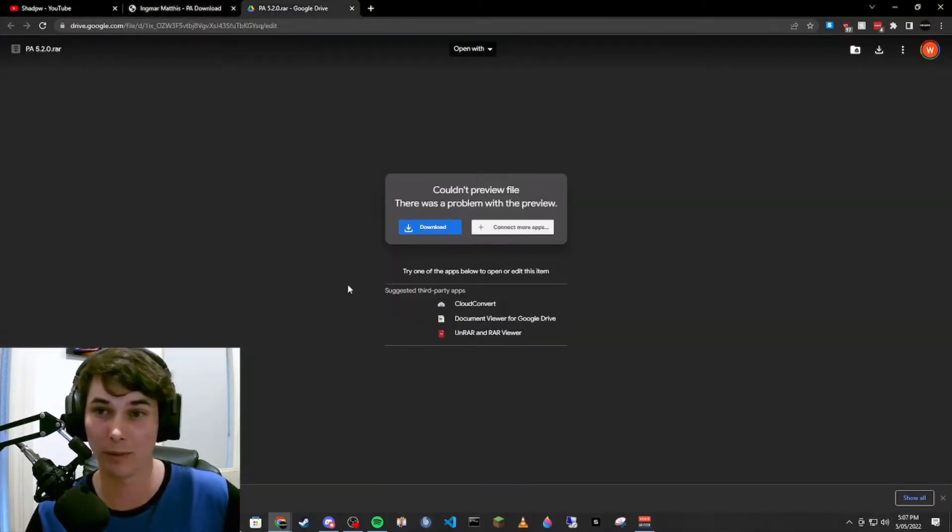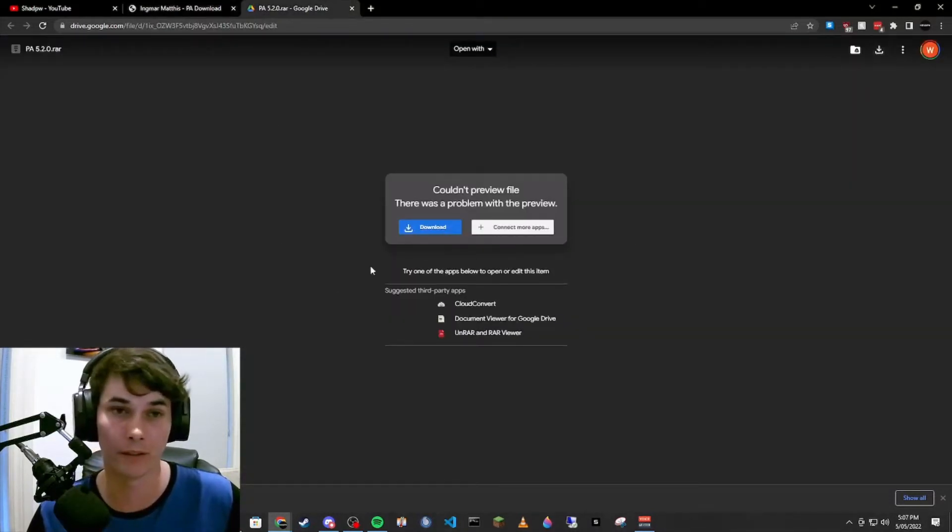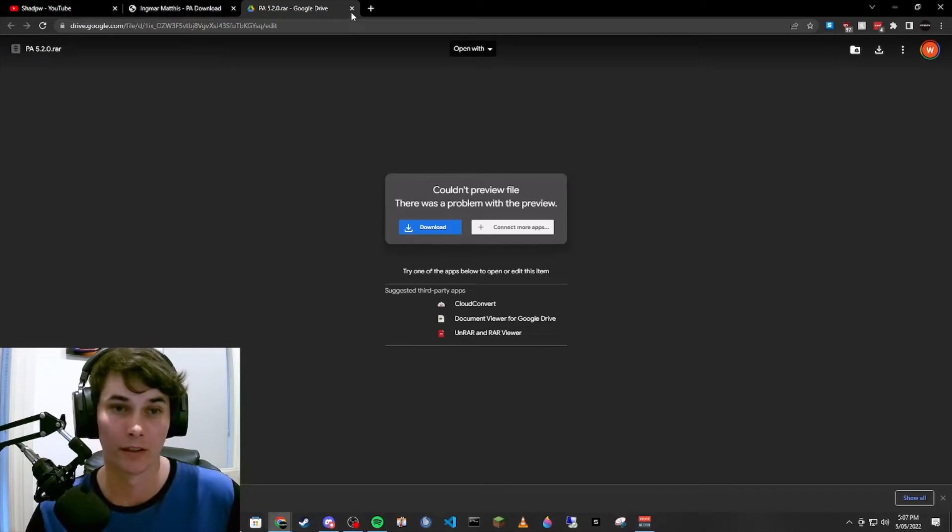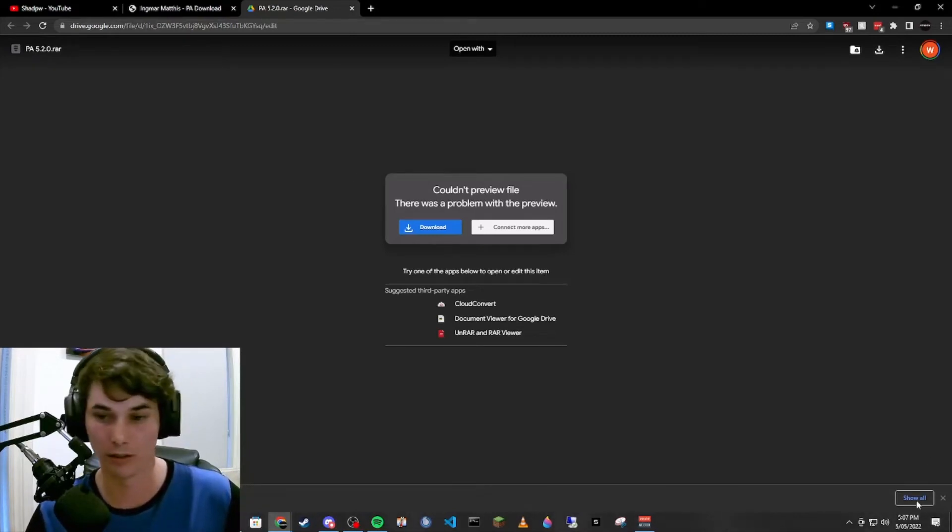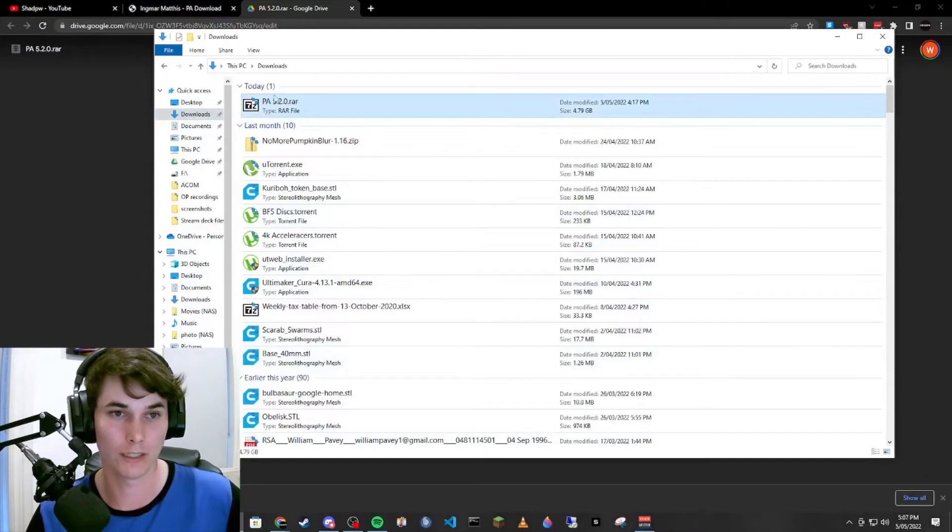We'll be taken to this page. You can click the download button here or here. That will give you an install file which will look like this.